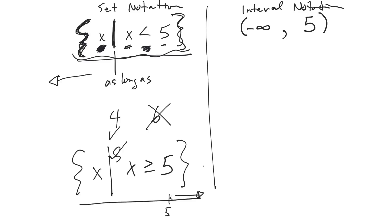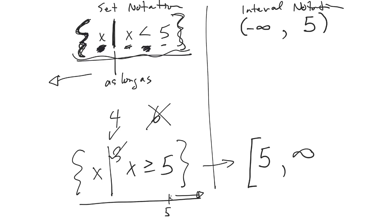So in interval notation that would look like this. So what's the smallest number? Well, the smallest number is 5. If I can include it, then I put a square bracket there. That means include. Comma, and then how far up can I go? Well it goes on forever, so I put my infinity sign. And infinity always has a curly bracket.